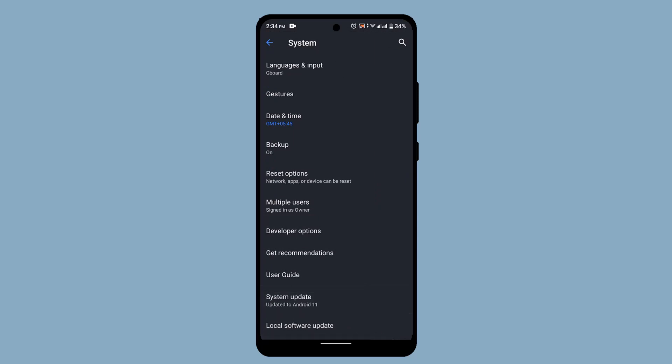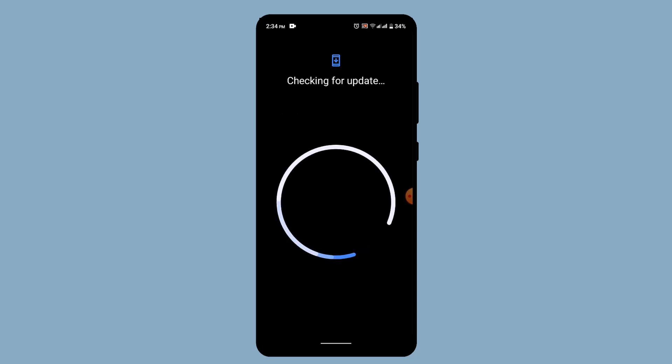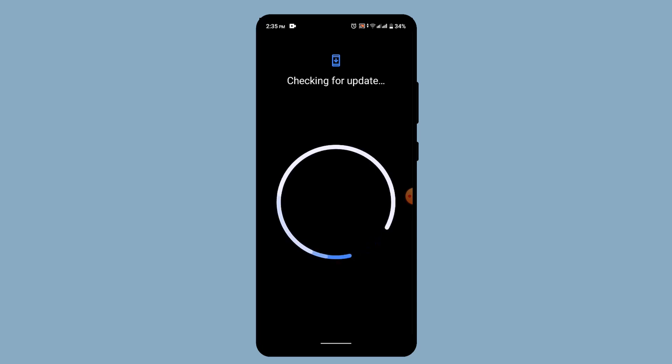You can go ahead and check for an update. If there is any update, make sure to update your device. Updating your device can fix your issue all at once. So this is how you can fix blurry camera on Android.